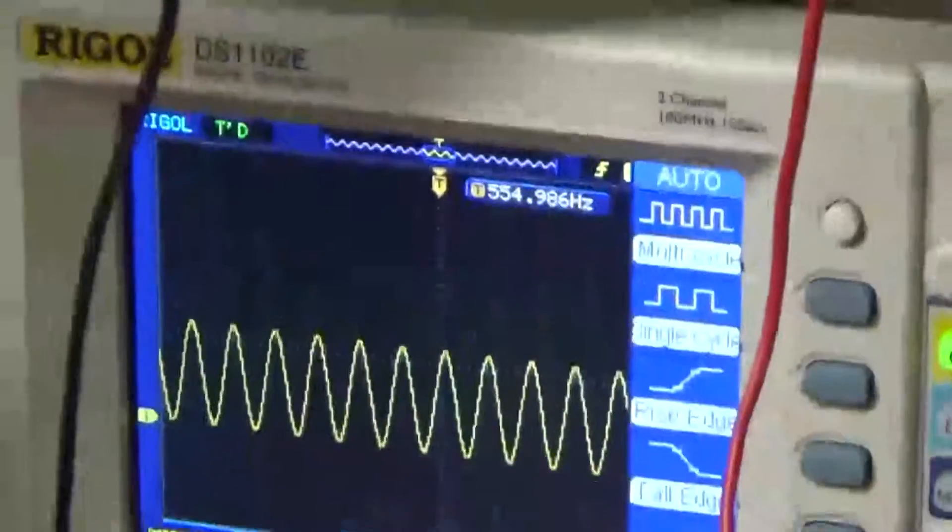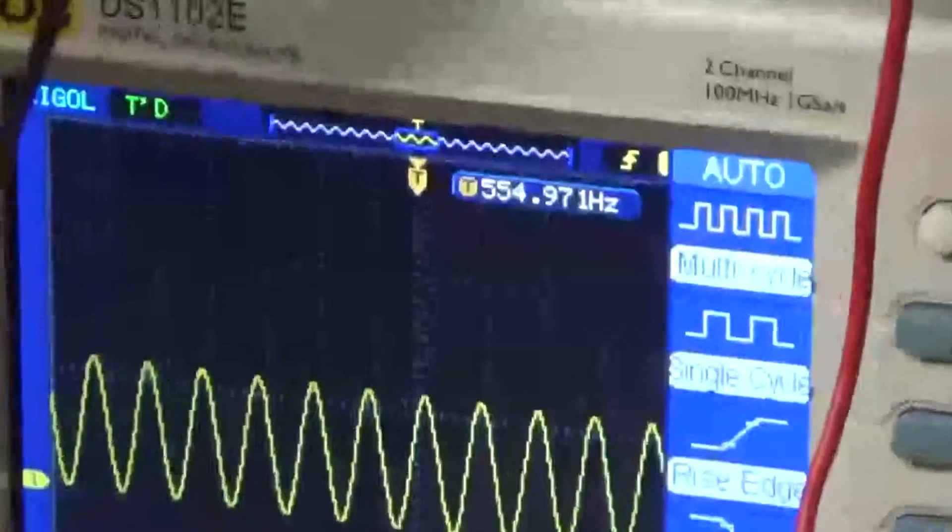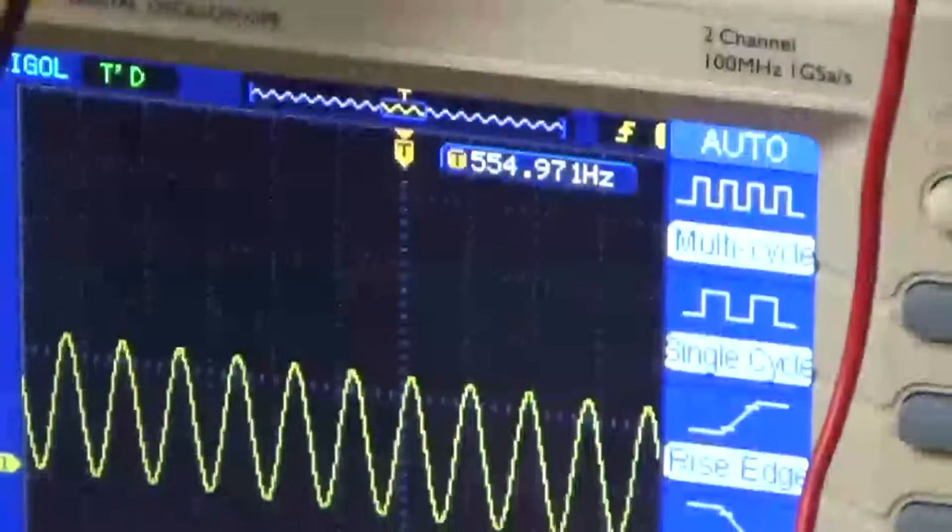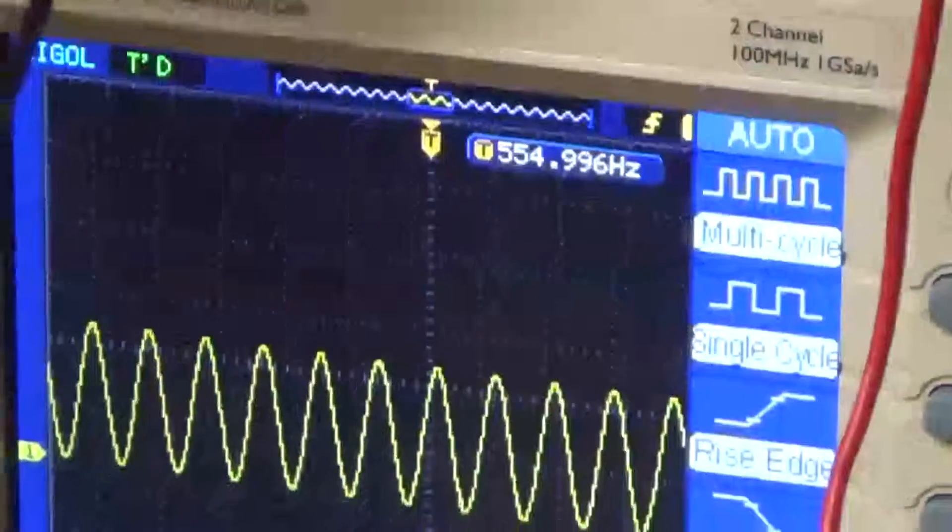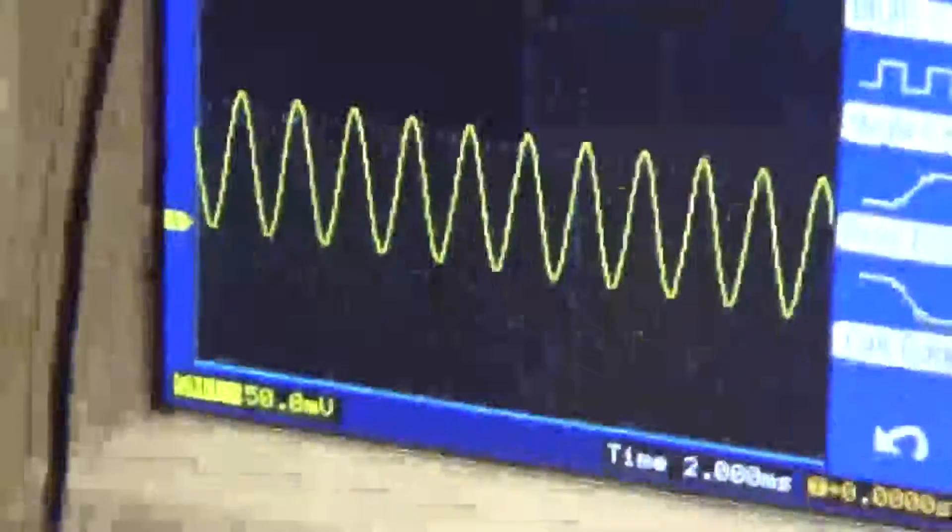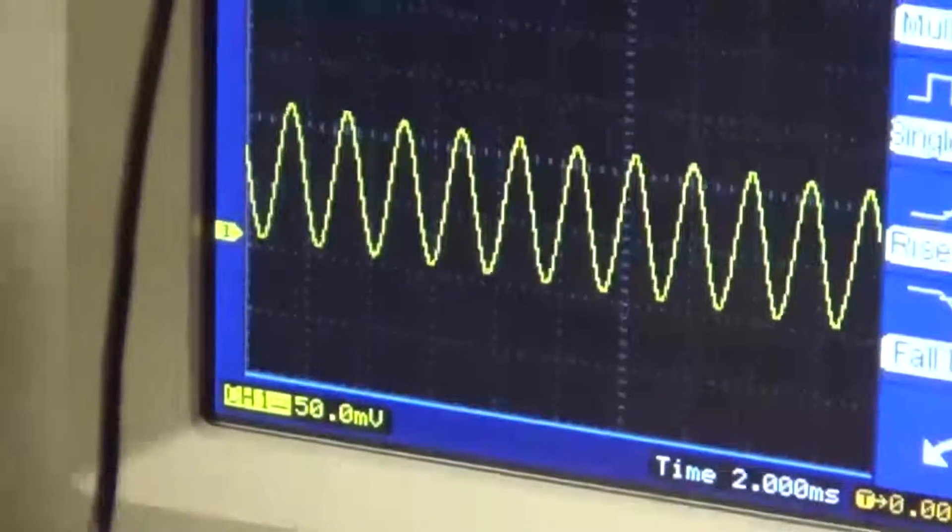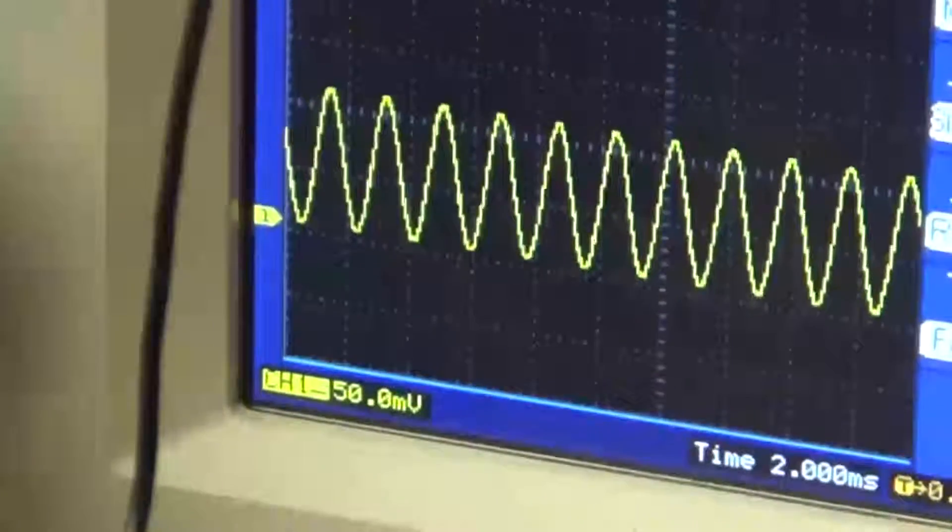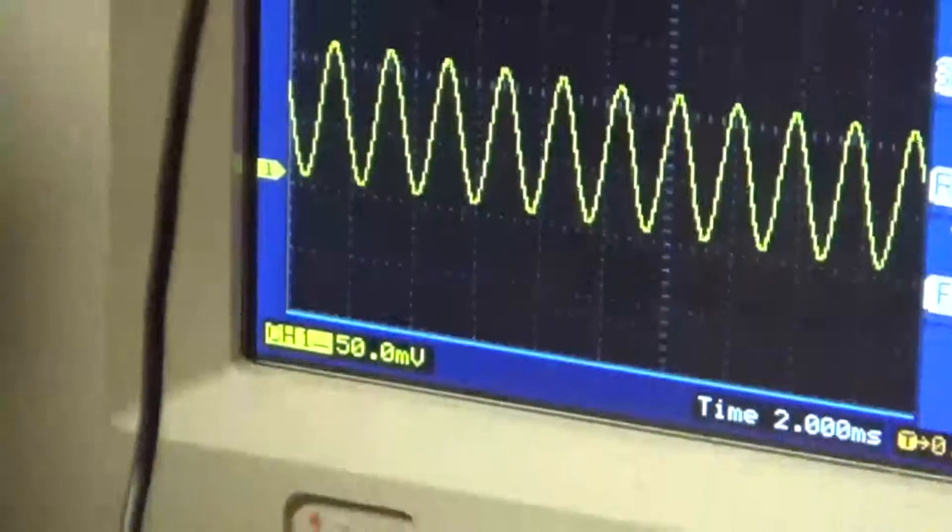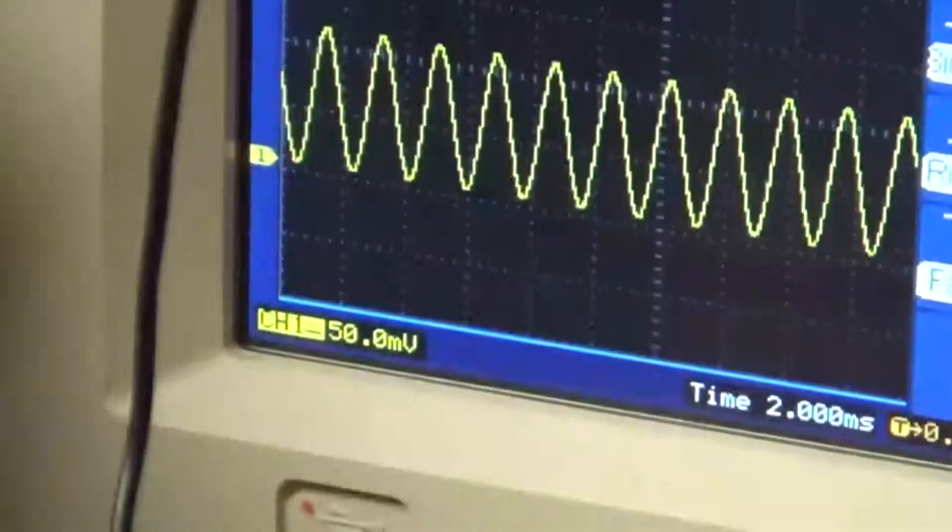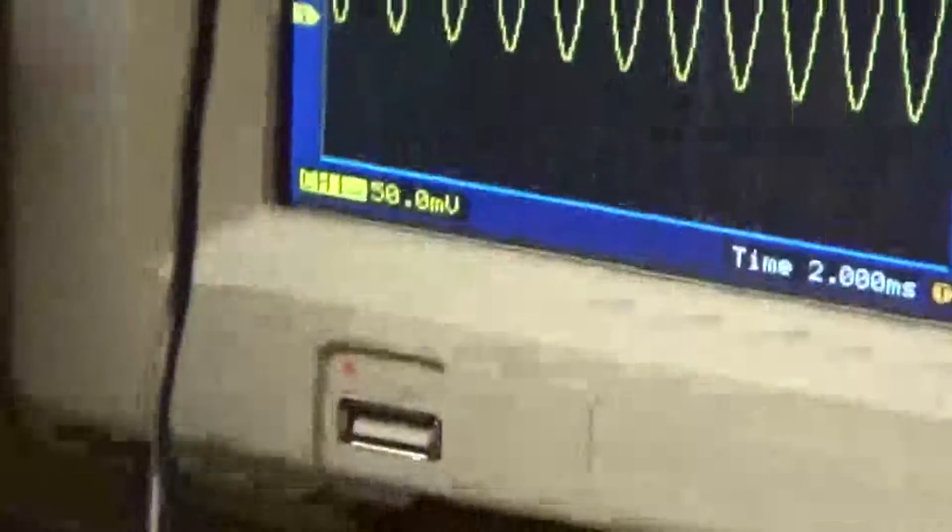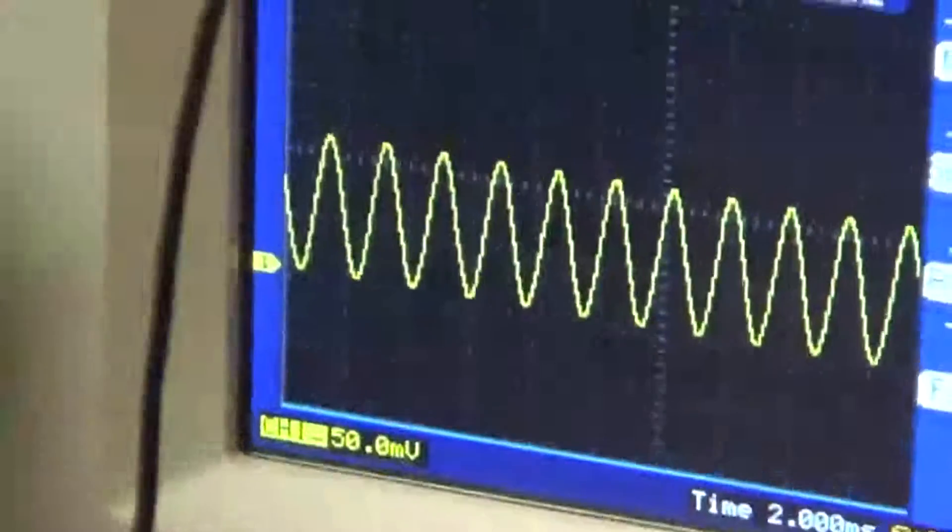There it is. 5.5.4. Much better looking waveform. This signal generator, as you go higher up, it claims to do about 25-30, but the signal is really choppy.